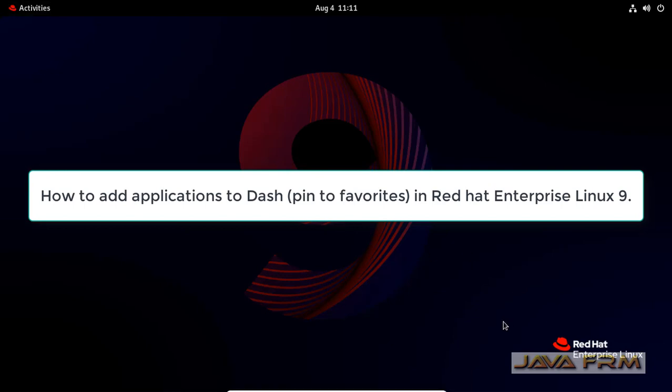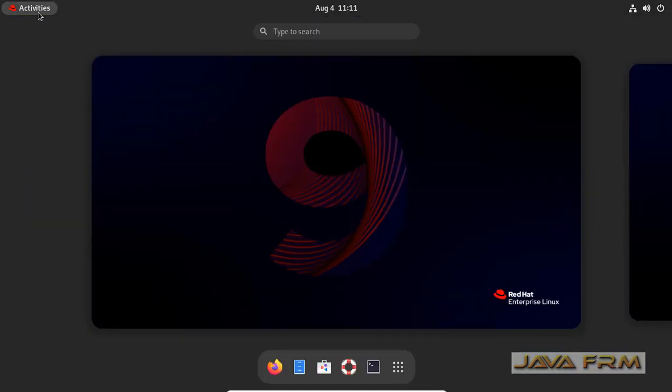Welcome to Java Forum. Now we are going to see how to add the application to Dash or Favorites.